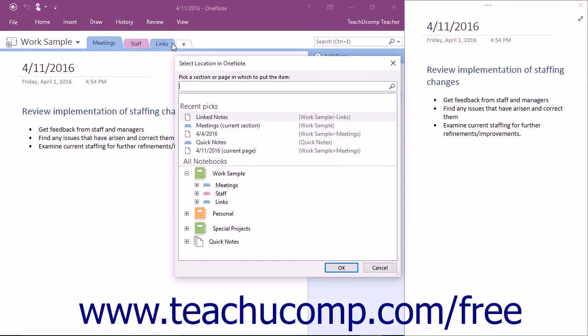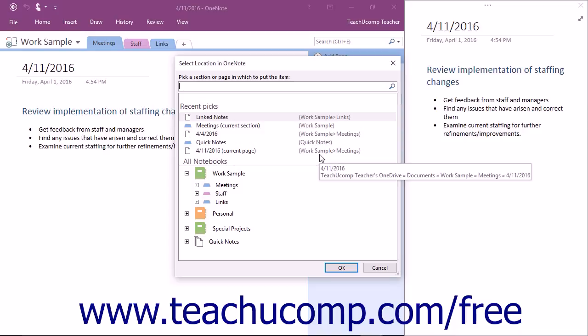OneNote will open a duplicate of your notebook in the Doc to Desktop view at the right side of your screen, and a link icon will appear in the corner of that page.